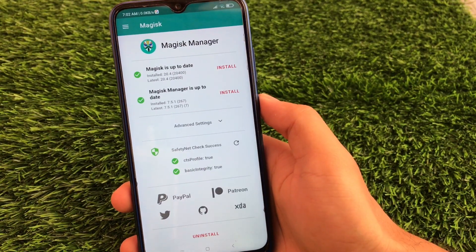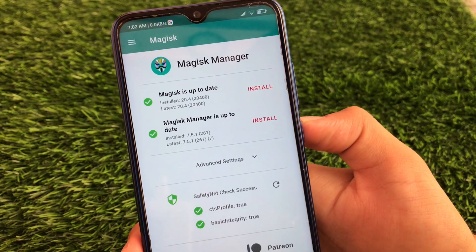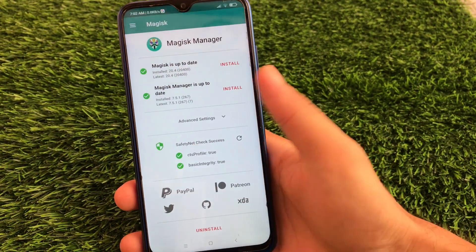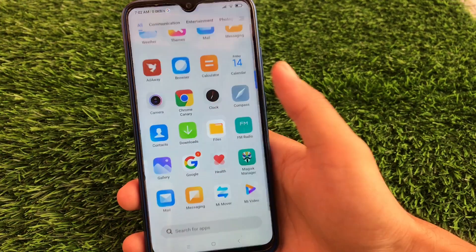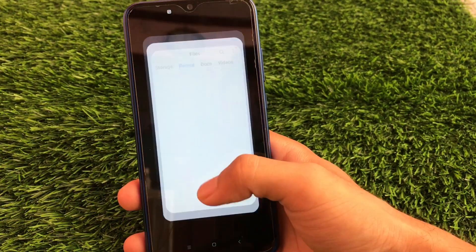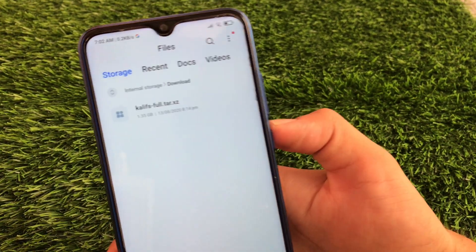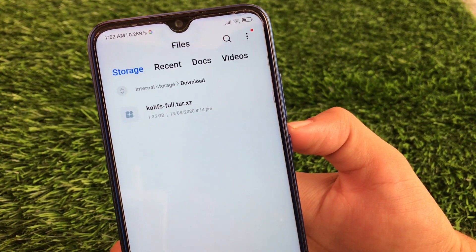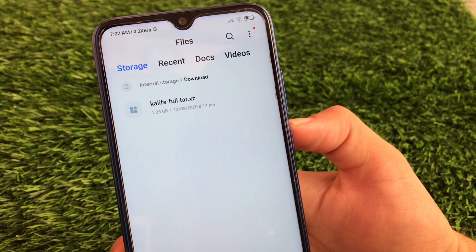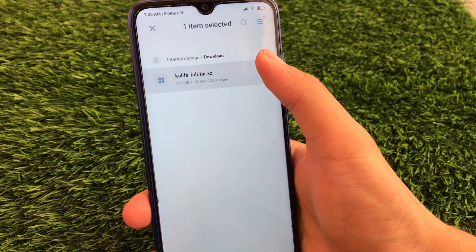You need to have the latest Magisk version installed. In my case the latest Magisk is 20.4, but you can use Magisk 20.3 also. You also need to download a file. Let me show you which file you need to install. Go to storage — the file you need is CaliFSFultar.xz. The file is around 1.3 GB. You have to download that and after downloading just click on it.